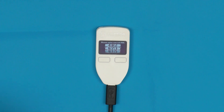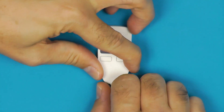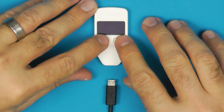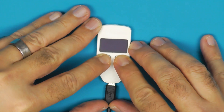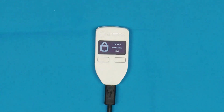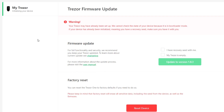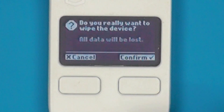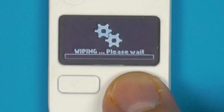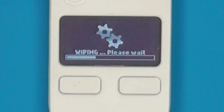If you've forgotten your pin, you basically want to hold down the two buttons at the same time as you plug it in, and this will put it into bootloader mode. As you can see here on the Trezor website, we can just reset the device. The big warning: if you don't have your seed backed up, you will not be able to recover your funds. So we'll just wipe this one.